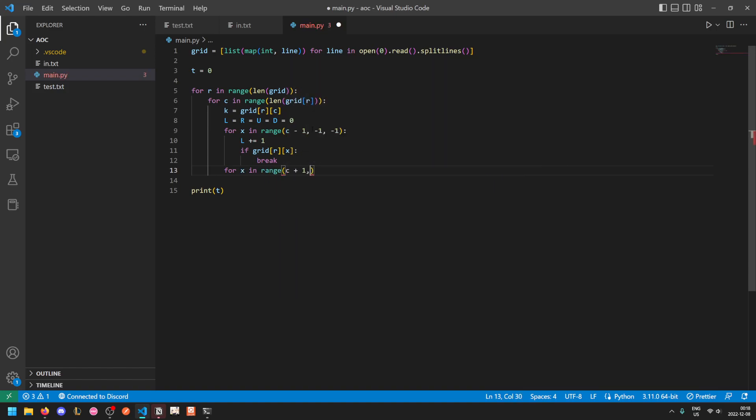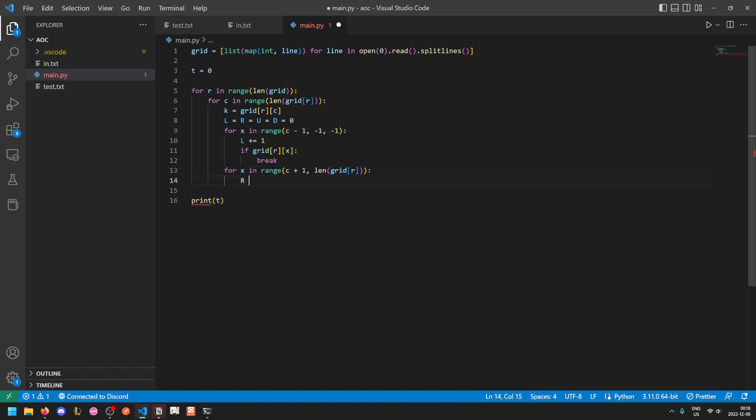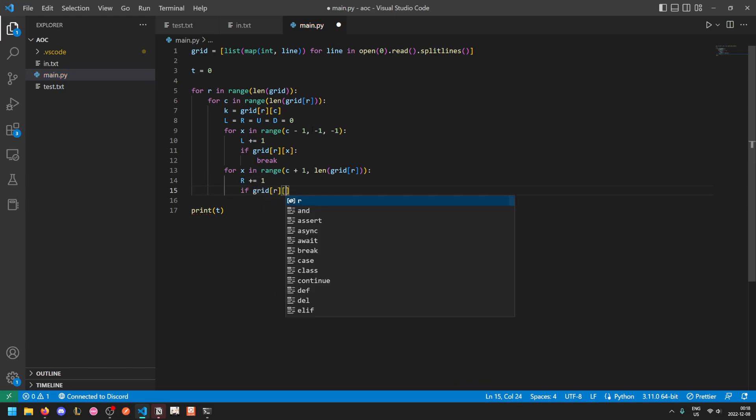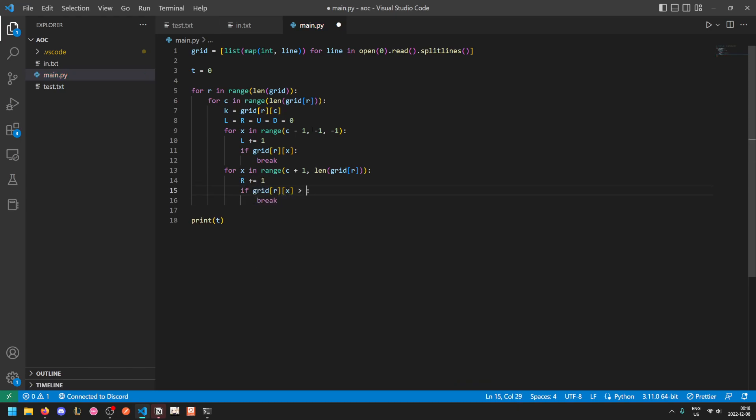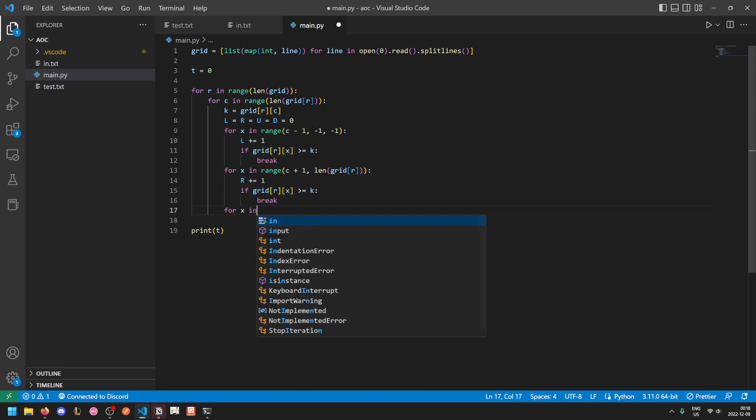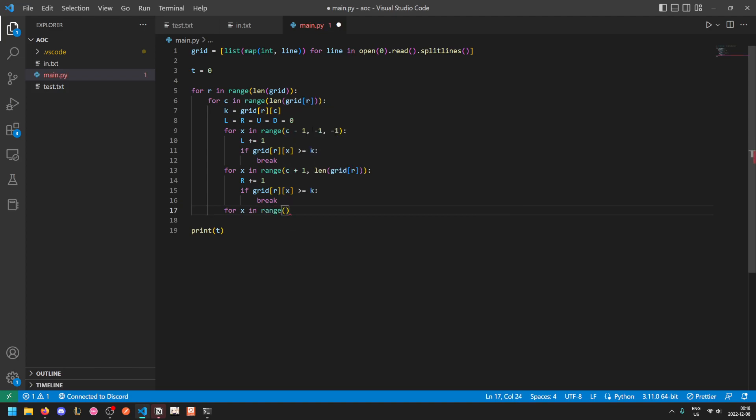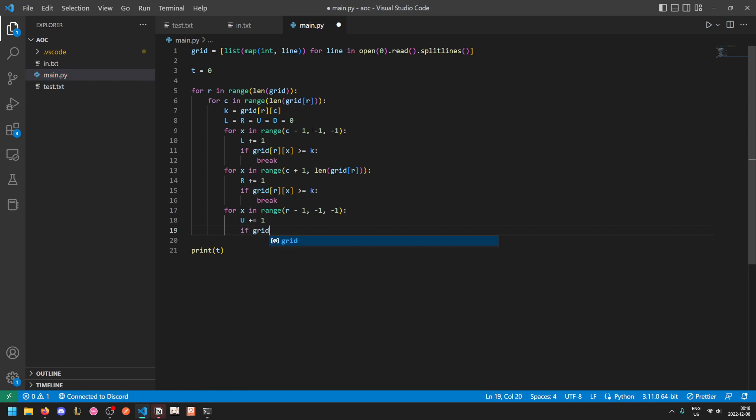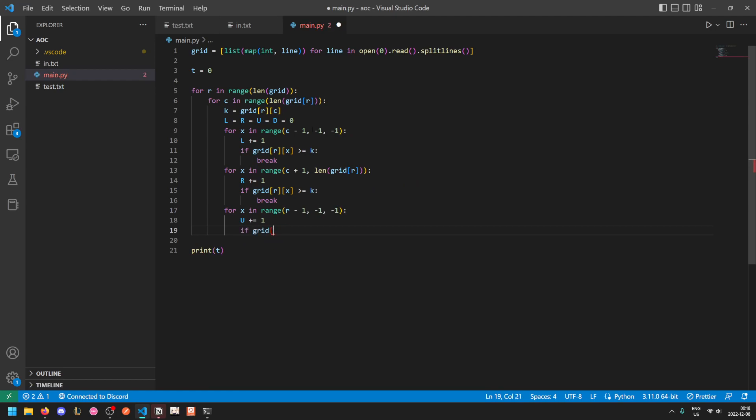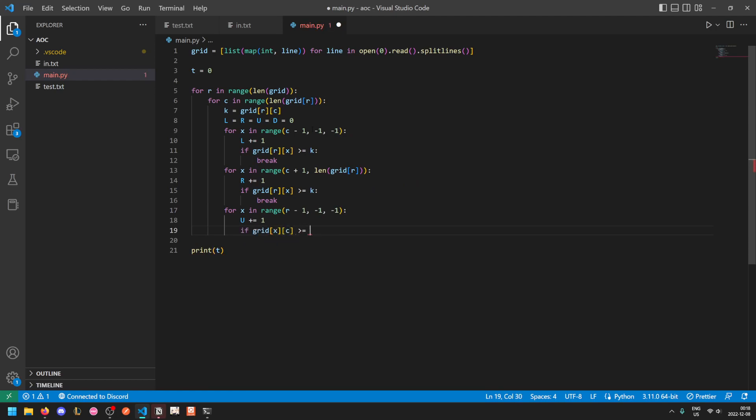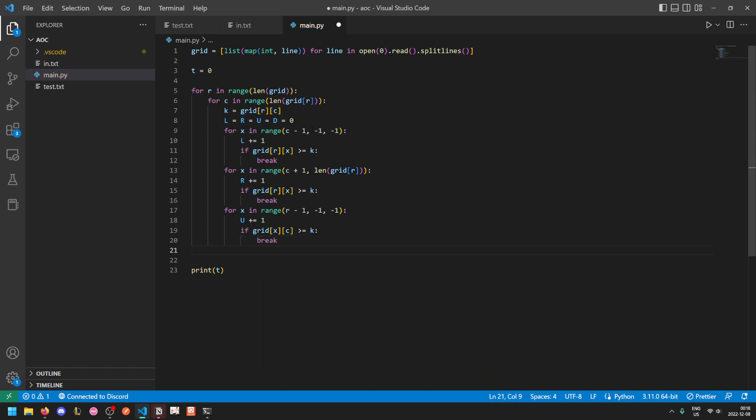So going to the right, and then going up, and then finally going down.